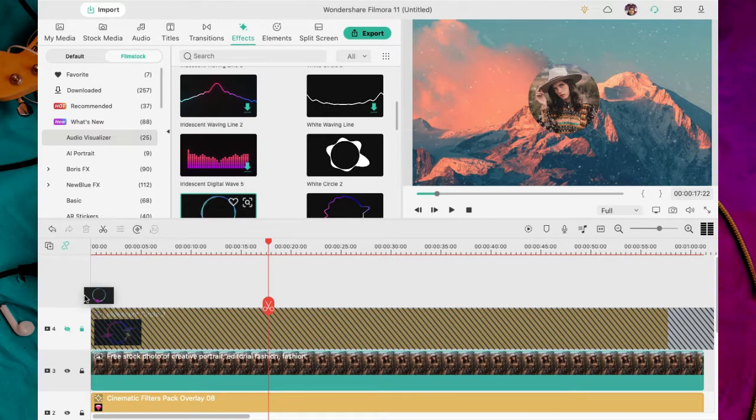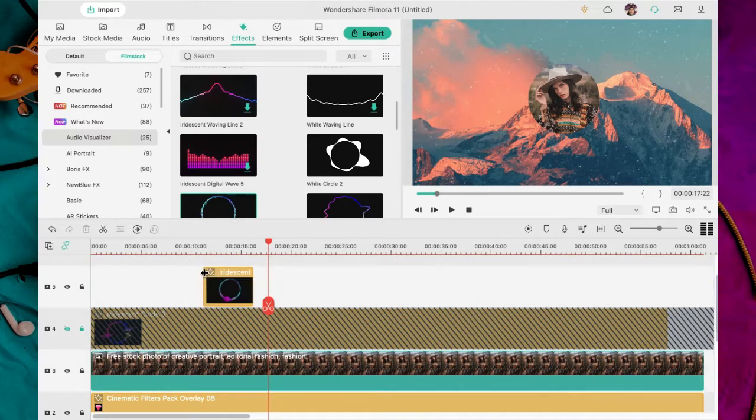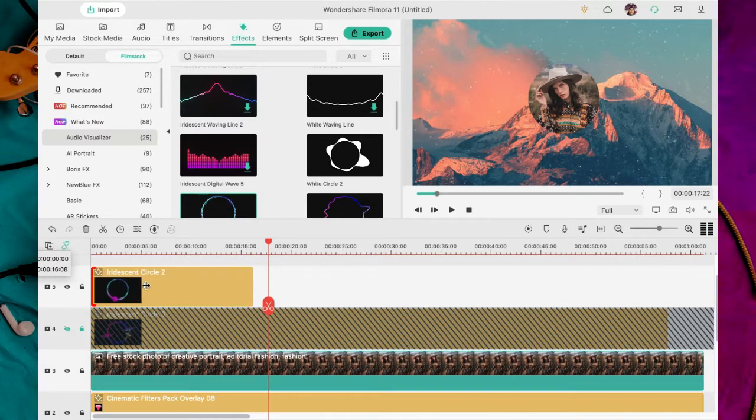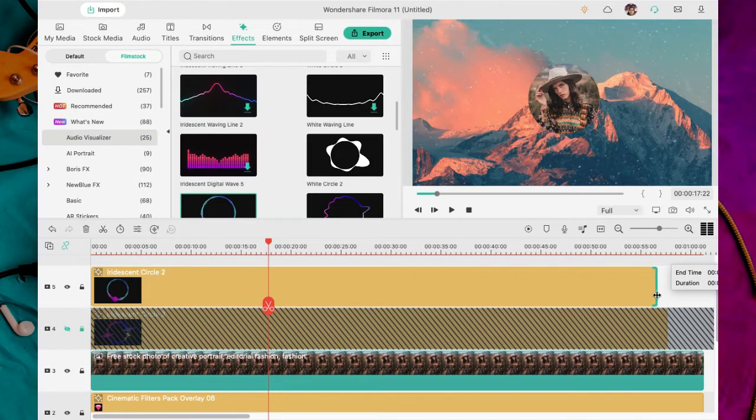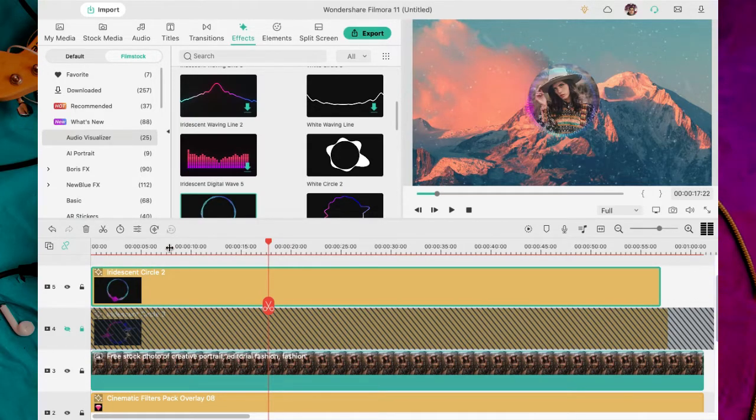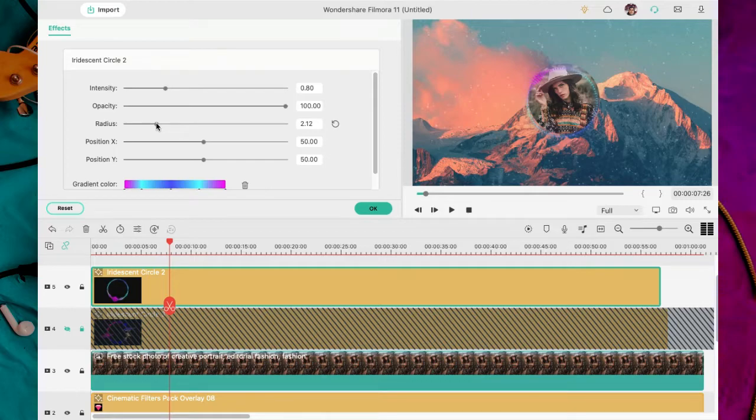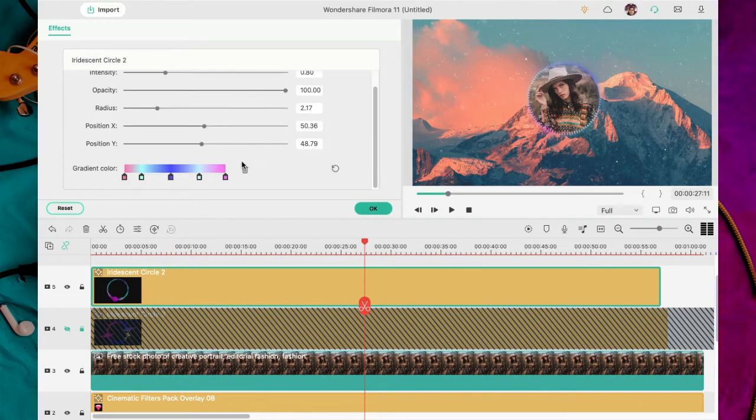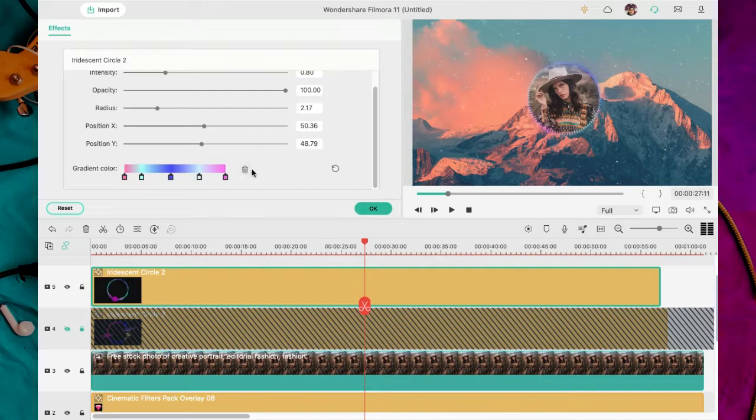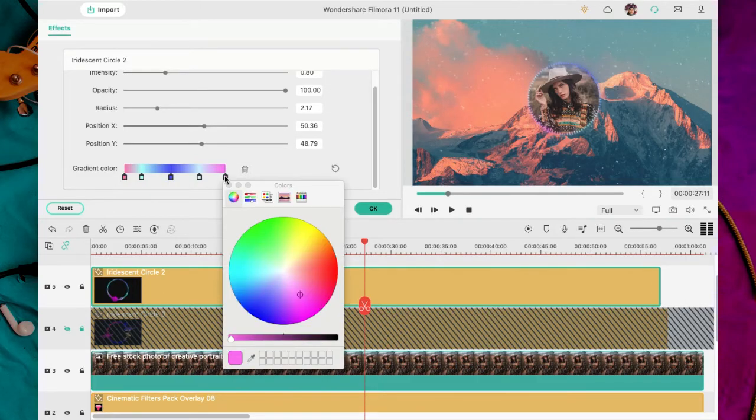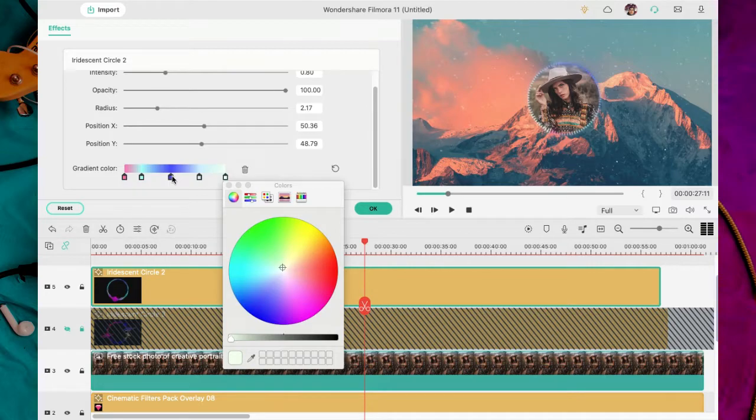Como no me gustó, oculté esa capa. Arrastro otro efecto y edito de nuevo. Doble clic. Y acá es donde se cambia todo. La posición, el radio, la intensidad. Es la que cambia el tamaño de la gráfica acorde a los bits.